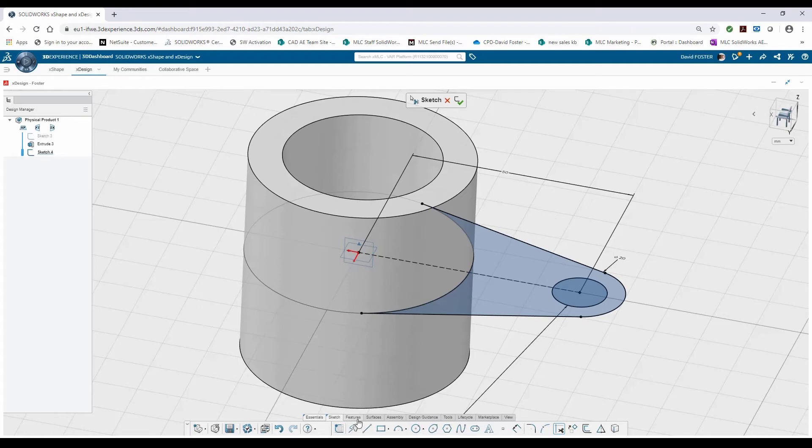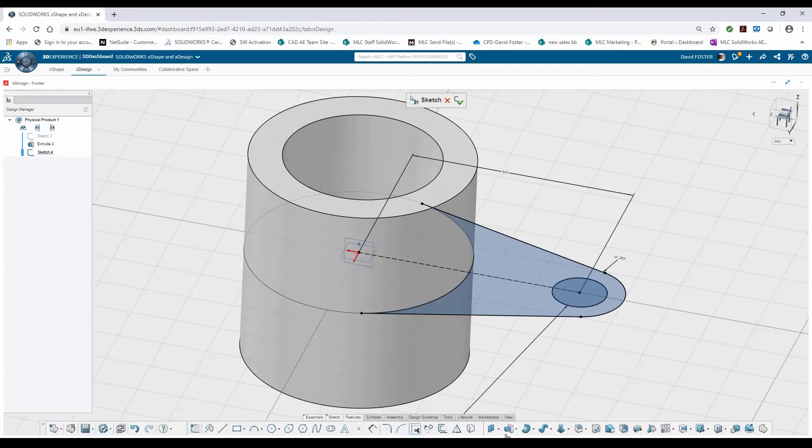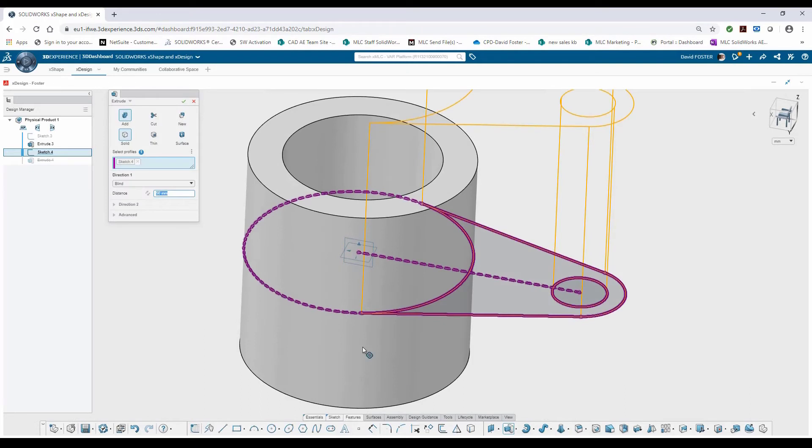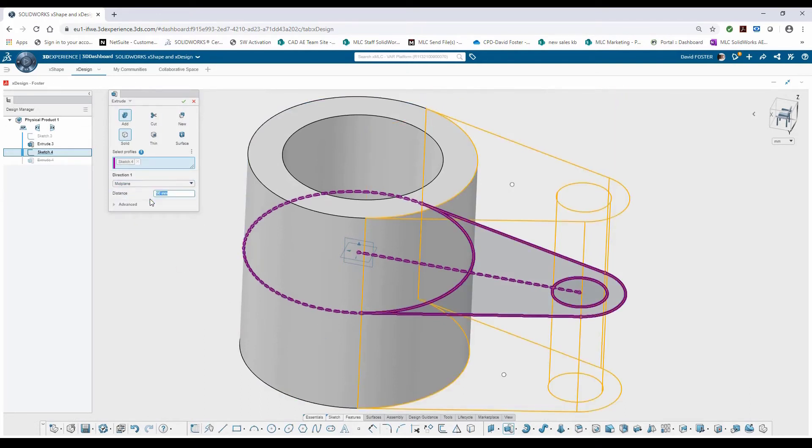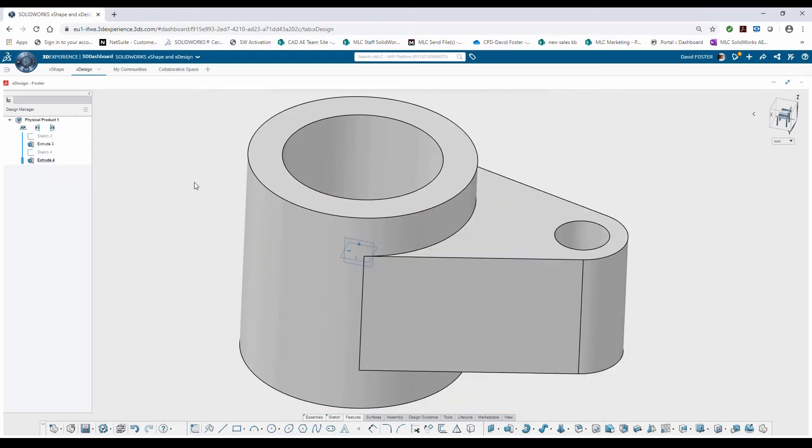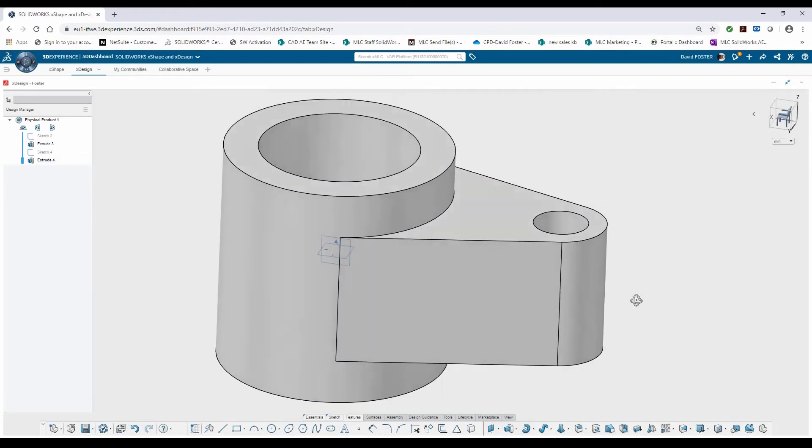As I did before, I'll come into my features tab, select my extrude command. I'll use another mid-plane extrusion to keep symmetry and turn the value which is 30. Go ahead and green check and we can see this design coming along.